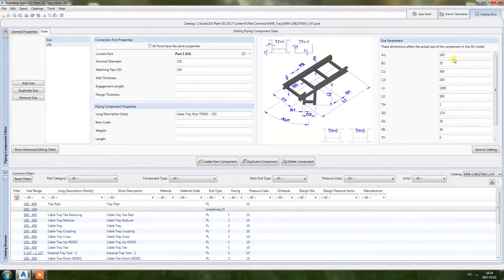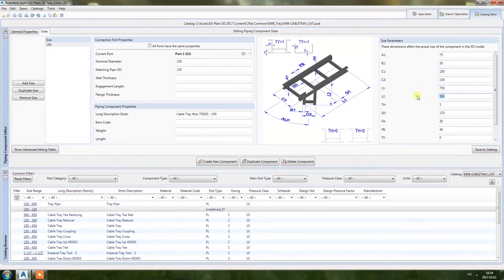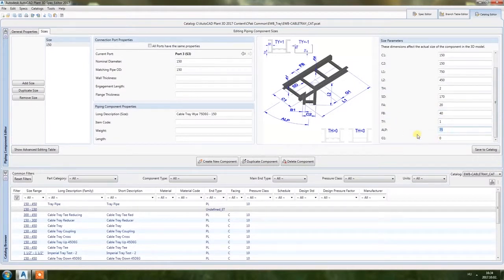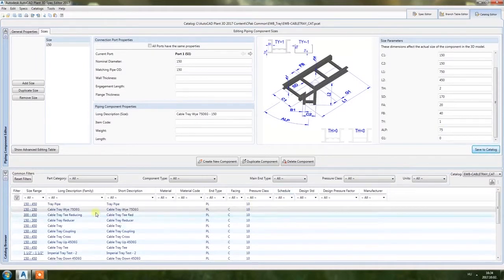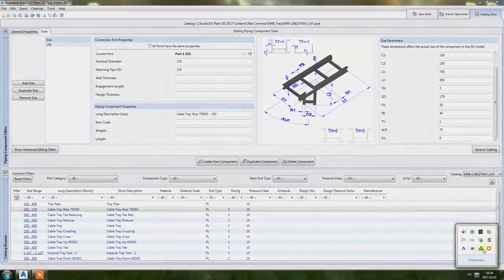The long description is the same as the short description, just with the size added. Now I fill in the dimensions with the usual values I use for the other sample cable trays. Basically that's it — just save to catalog and you're done. You can then use it in your spec and in your Plant 3D model. Thank you for watching, bye bye.